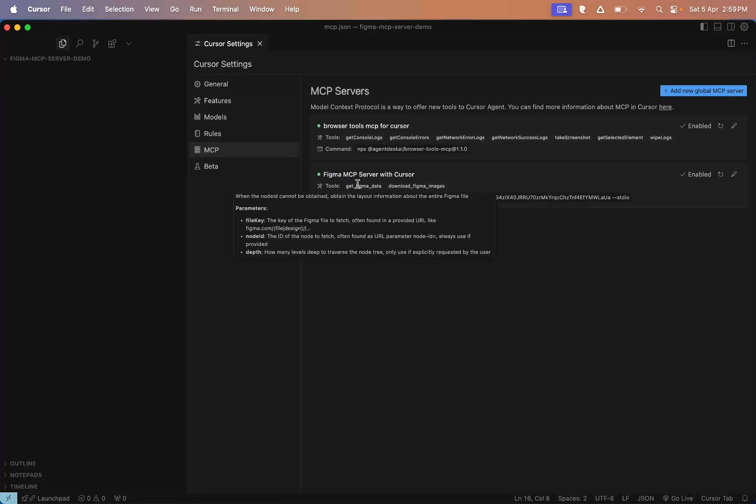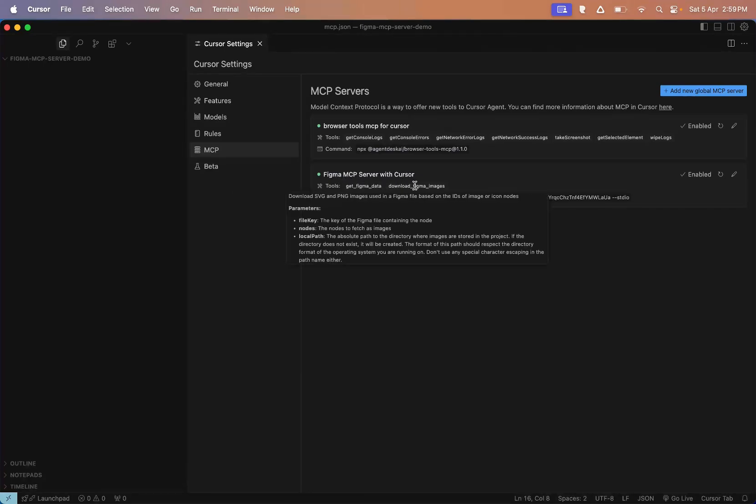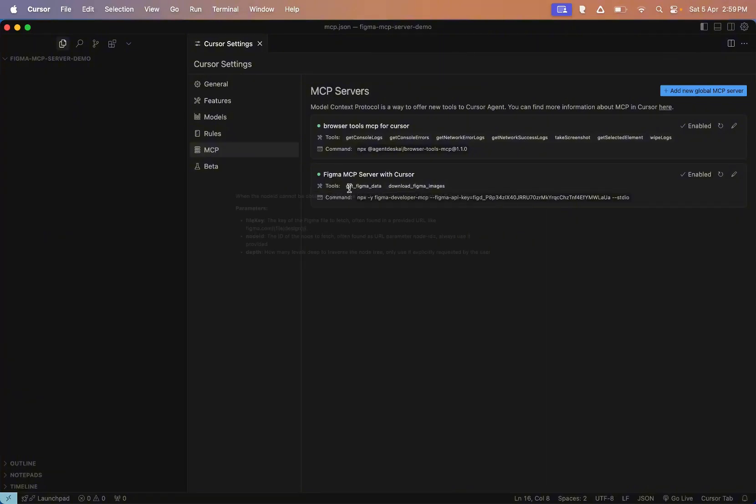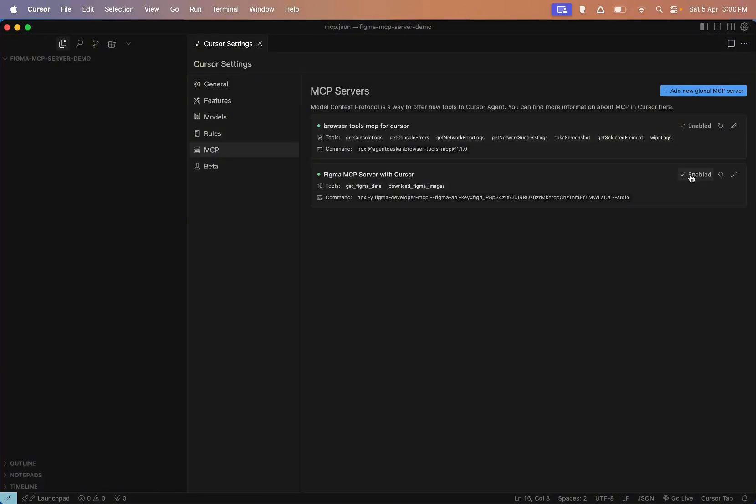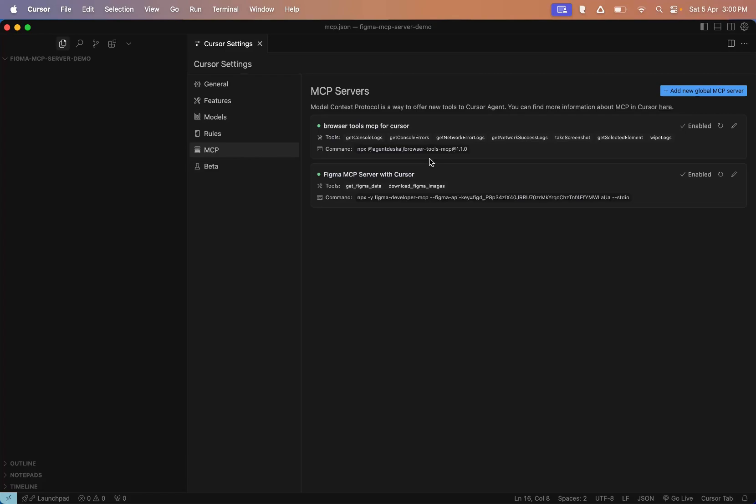You'll now see two tools: Get Figma data and Download Figma images. Get Figma data is used to pull layout and node IDs from your Figma design. And if there are any design assets like images, you can use Download Figma images to fetch them. Make sure these tools are enabled. If they're enabled, you'll see them in green. If there's any issue, it will show you right away. And that's how easy it is to integrate the Figma MCP server with Cursor.